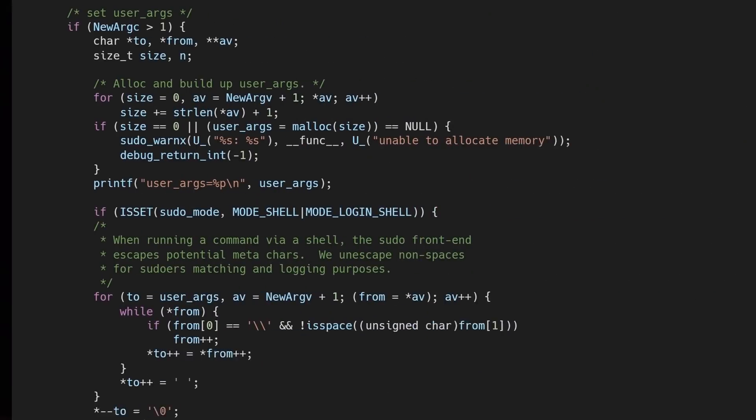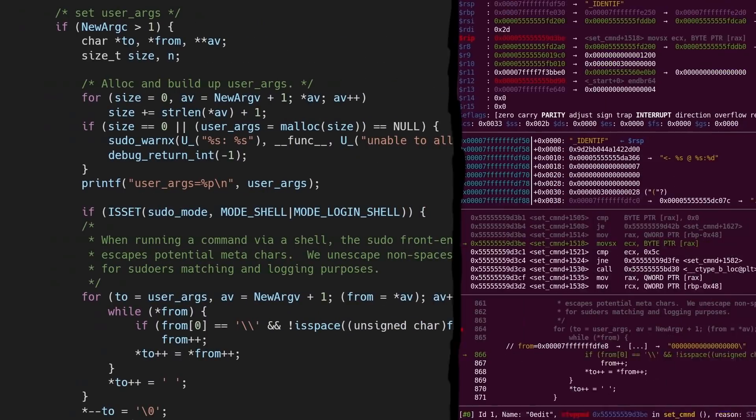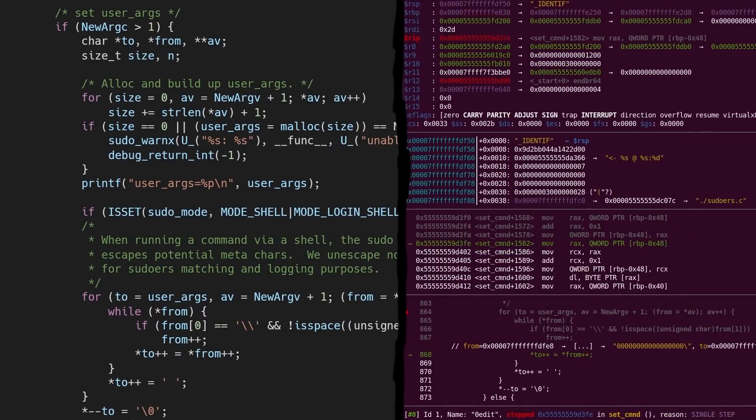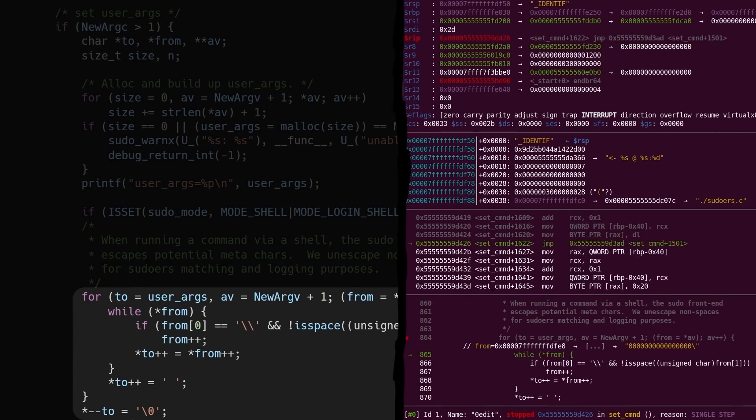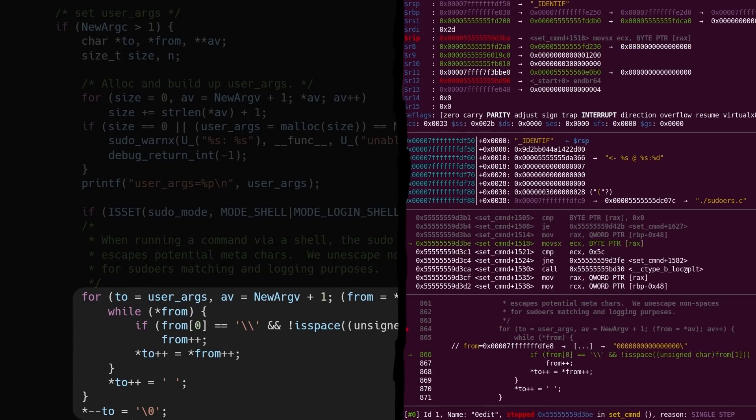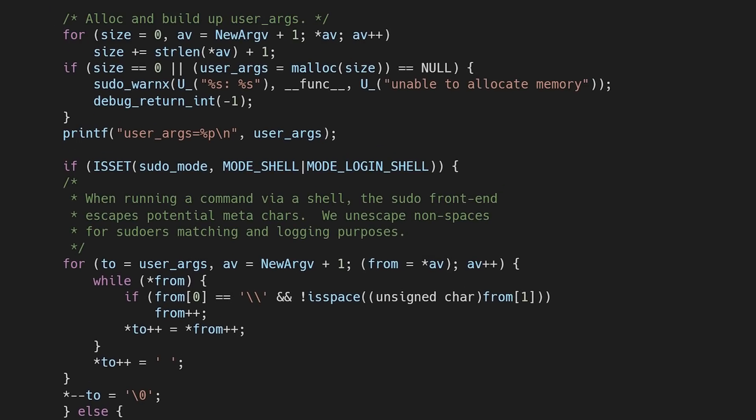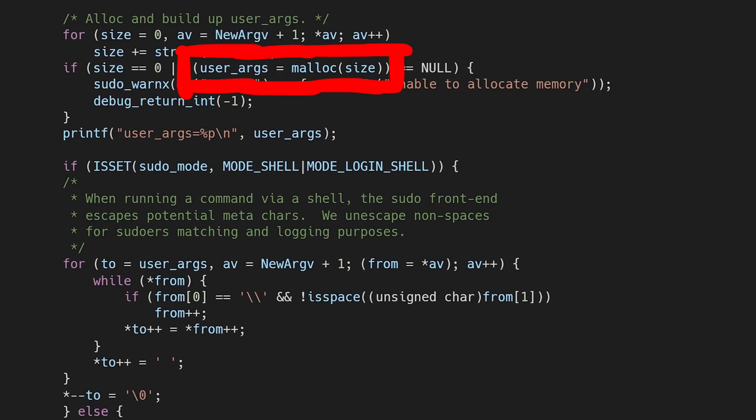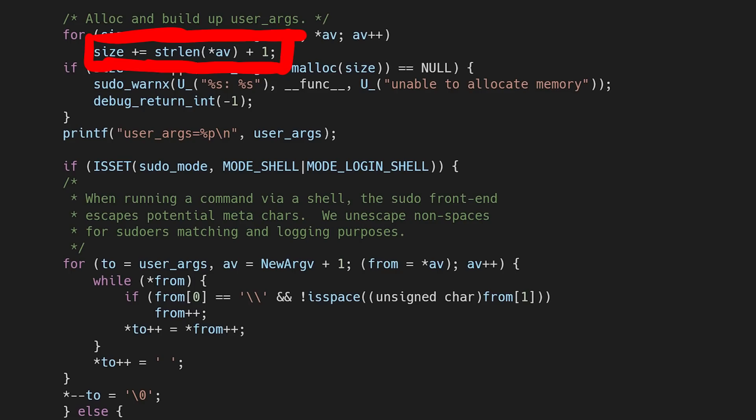Last video we looked at the sudo source code and used gdb to investigate what this slightly confusing pointer copy loop does. Let's try to quickly summarize again. First we allocate a buffer, the user args buffer. The size for this buffer is calculated by looping over the provided command line arguments, getting their string length, and adding them all up. Our buffer is now large enough to hold all command line arguments.